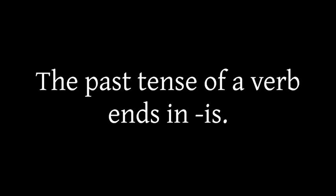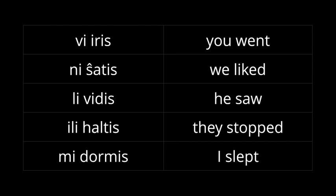The past tense of a verb is very simple. It ends in IS instead of AS. VI IRIS, you went, NI SHATIS, we liked, and so on. And yes, ESTIS is the past tense of TO BE. It's very simple. You don't have to worry about this form is WERE and this form is WAS. It's always ESTIS.